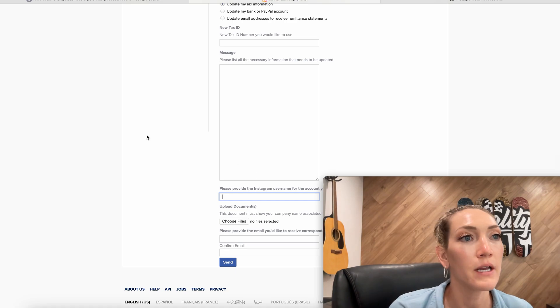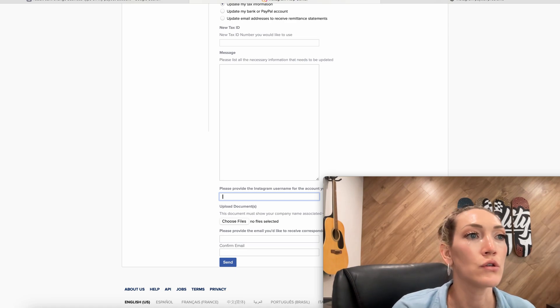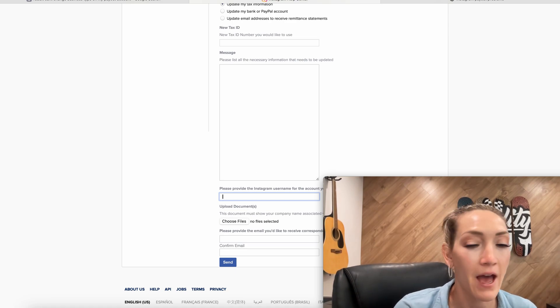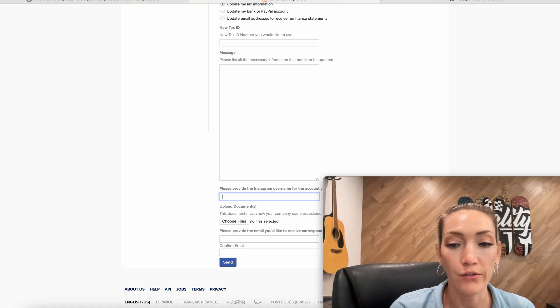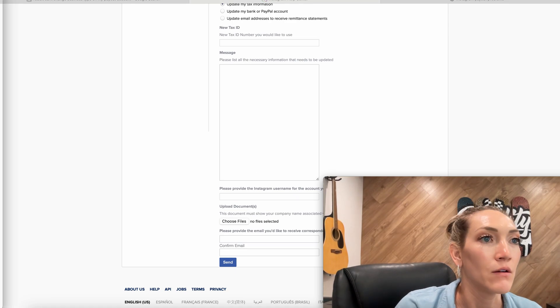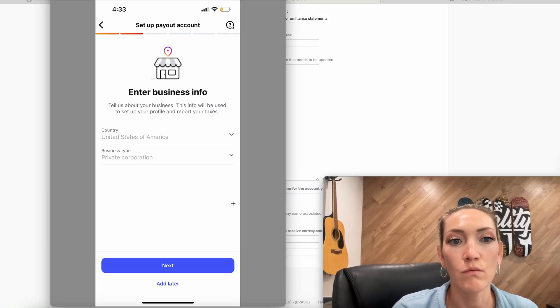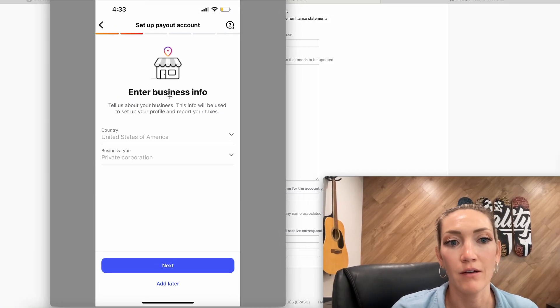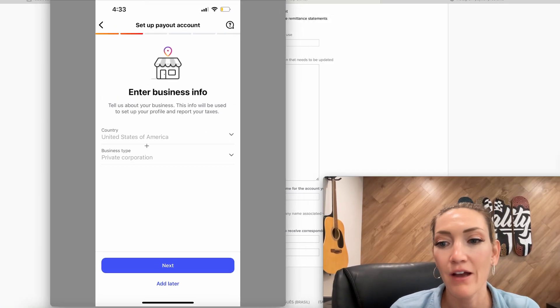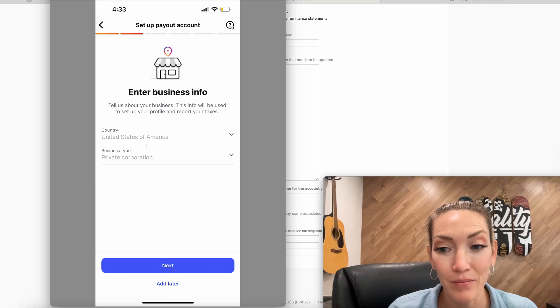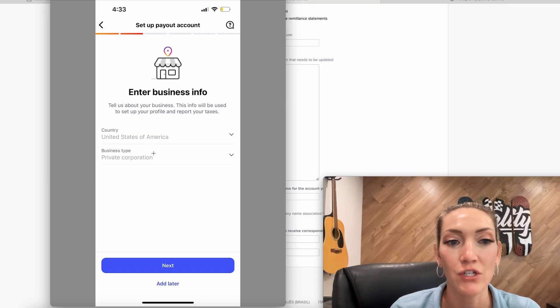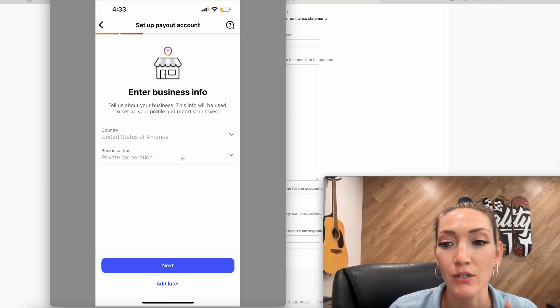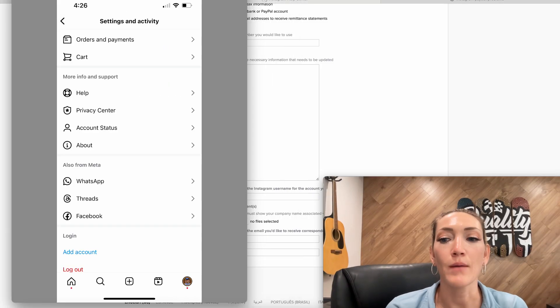Now this one you'll need to do from your Instagram app on your phone, and I did a screenshot of this. So this is what we're talking about here. This is the grayed out area where you want to edit your business information. So for me specifically, we're not a private corporation and I was not able to change this.